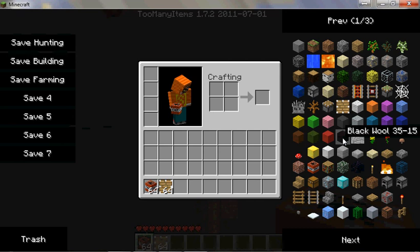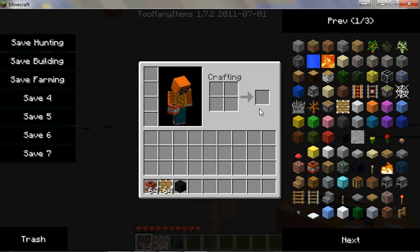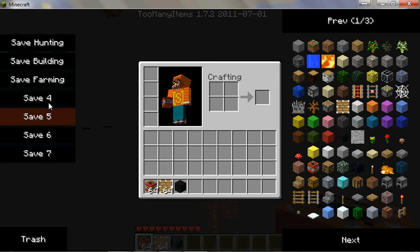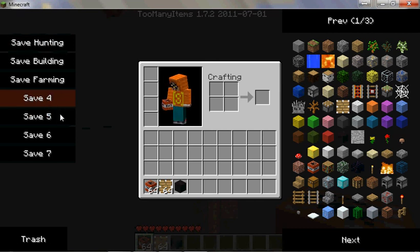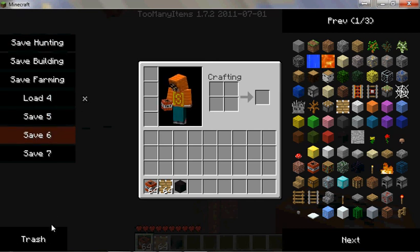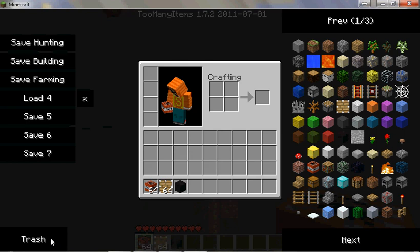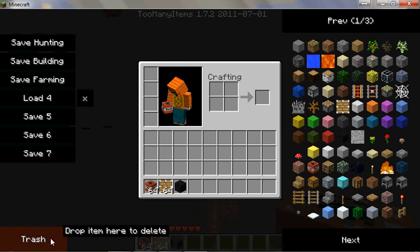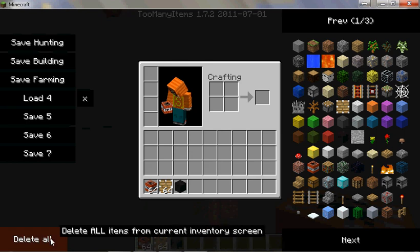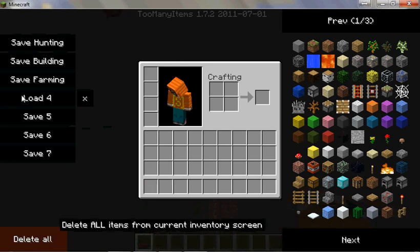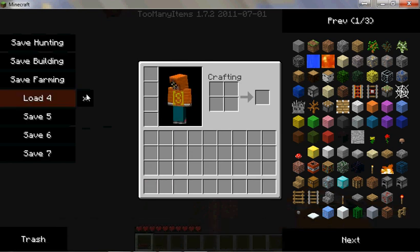Also, you can save your inventories and then load them up at any time you want. You notice mine are named, some of them. I'll show you how to fix that later.